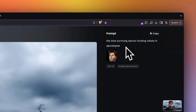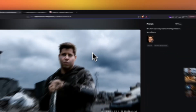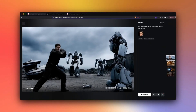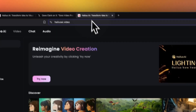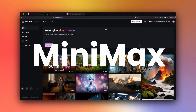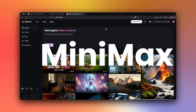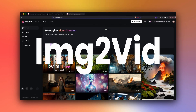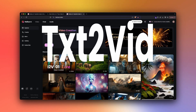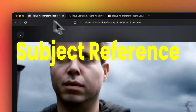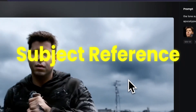This is a new feature in a famous Chinese company called Halo, or popularly known as Minimax in the Western world. This company already has text to image, image to video, text to video, and they recently launched something called subject reference.